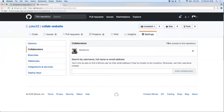By default, she has access to edit and add things to the repository and push them back. Go ahead and refresh and see if your partners have accepted.